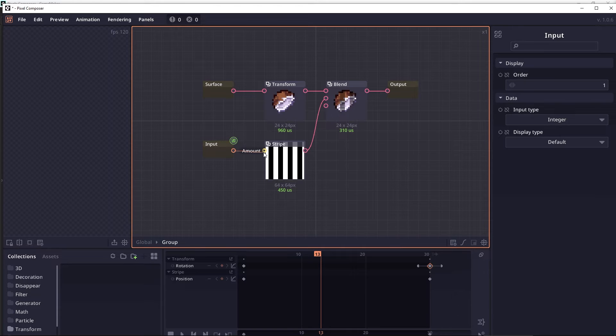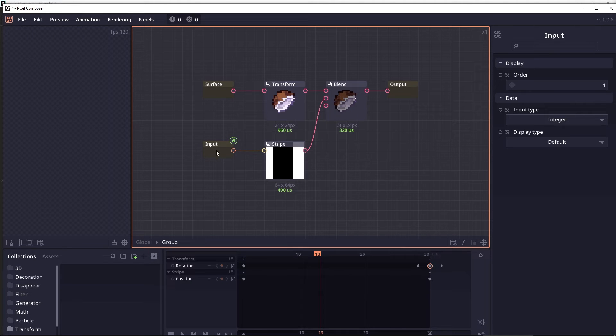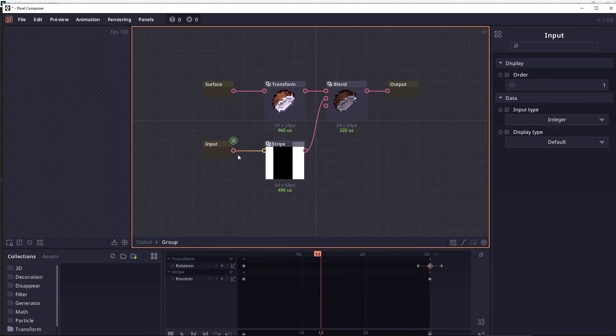So when you connect these two junctions, you will see that Pixel Composer will try to convert the value between these two data types. In this case, you can easily convert from an integer into a floating value.